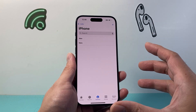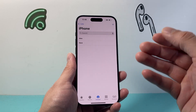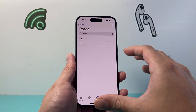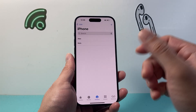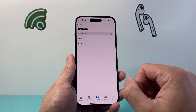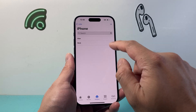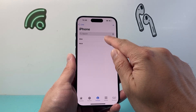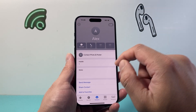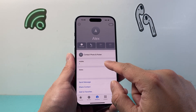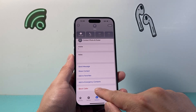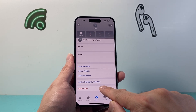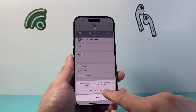So if that contact person or the number is already in your contacts, it's going to show up here. All you'll do in order to block them is simply tap on their name or their number, then scroll down to 'Block Caller' and tap on that.